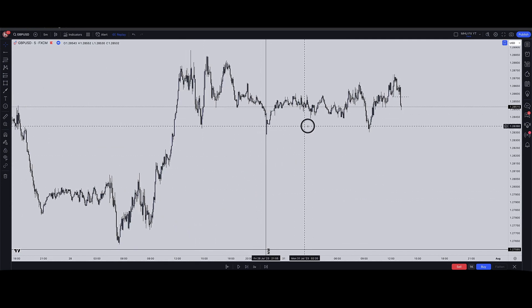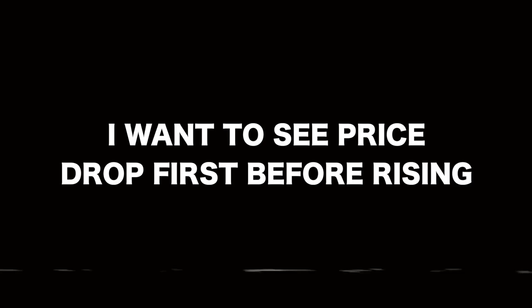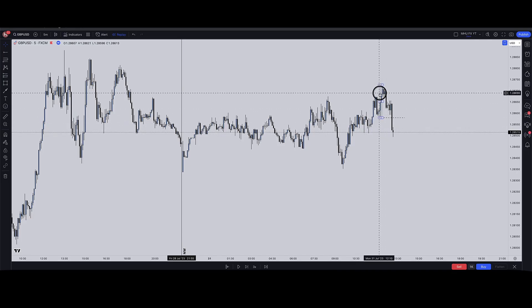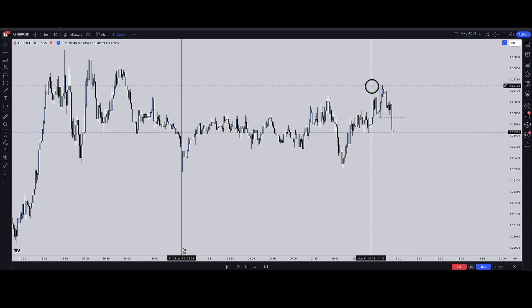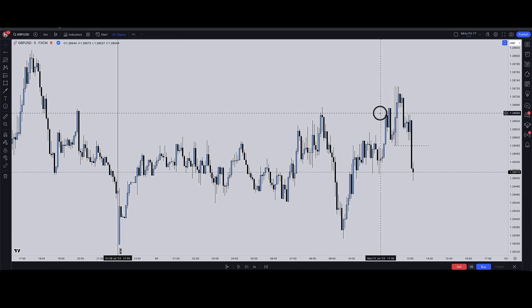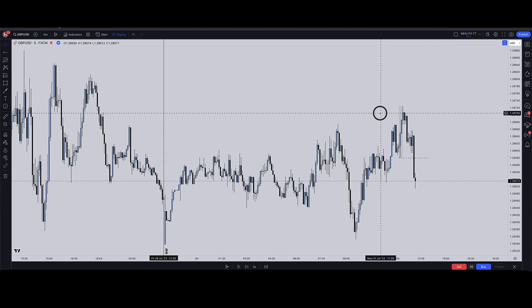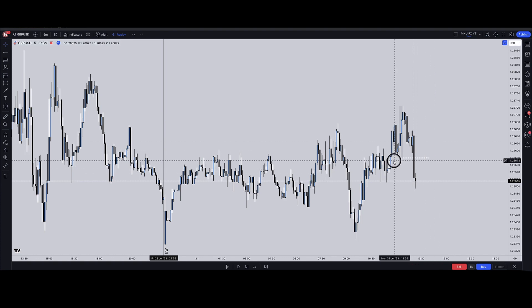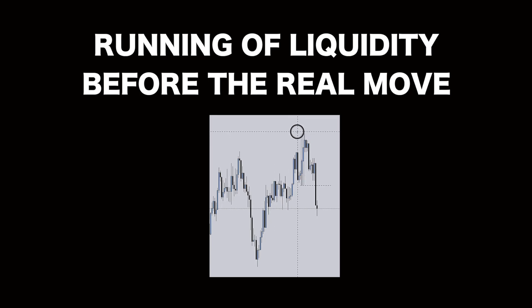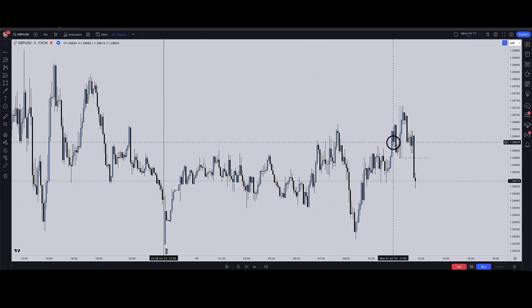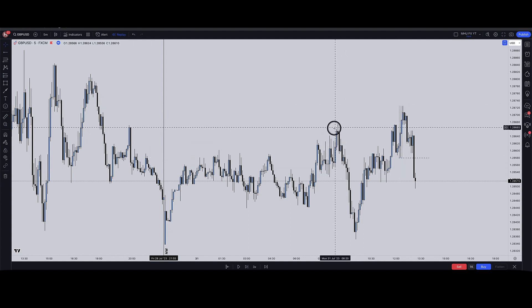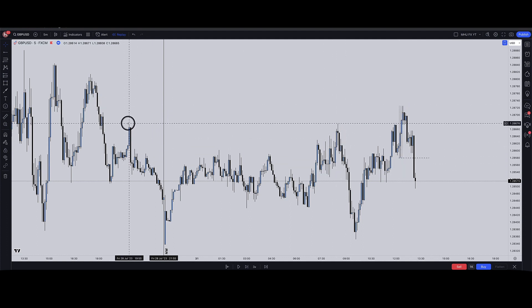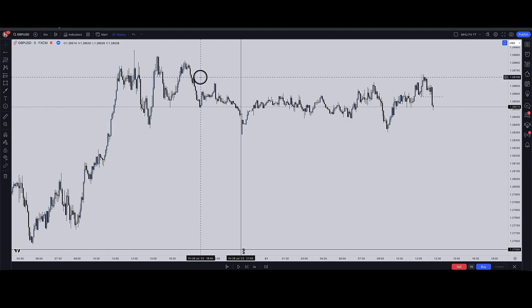This is a new week — this is Monday. With that in mind, I want to see price drop first before it rises, meaning I want to see price on Monday drop. It doesn't even have to close bearish, it just needs to drop. In my seven-step trading strategy from my previous video, I like to see price run liquidity first before dropping. Here you can see this up-close candle ran out the intraday highs and also ran out some liquidity from Friday.